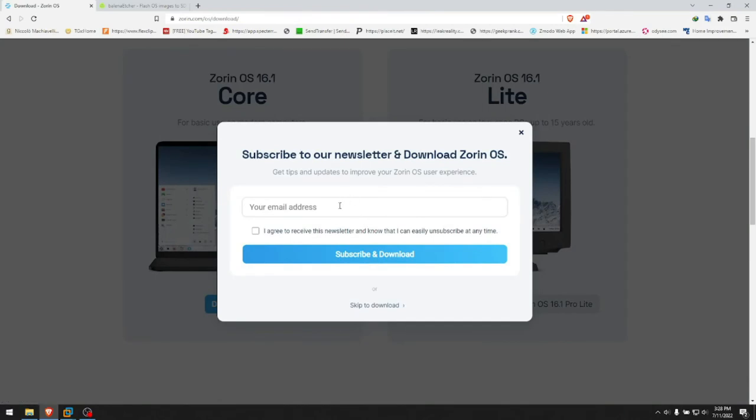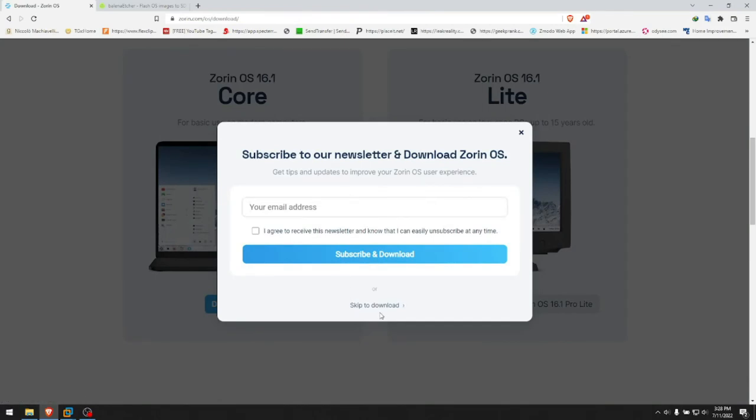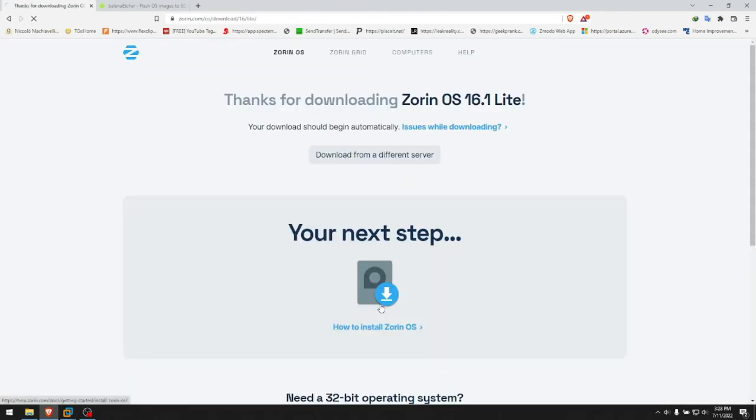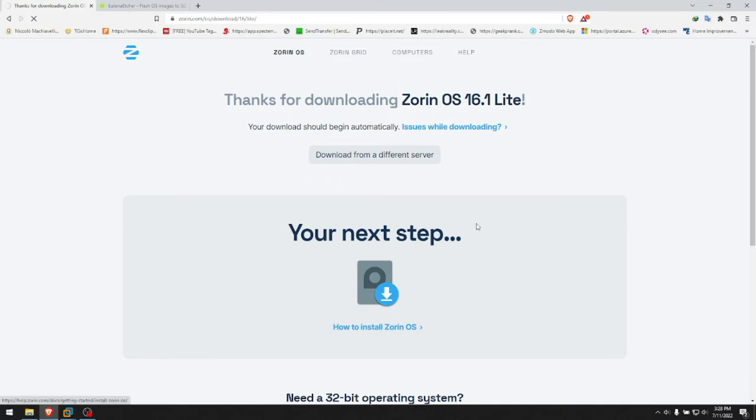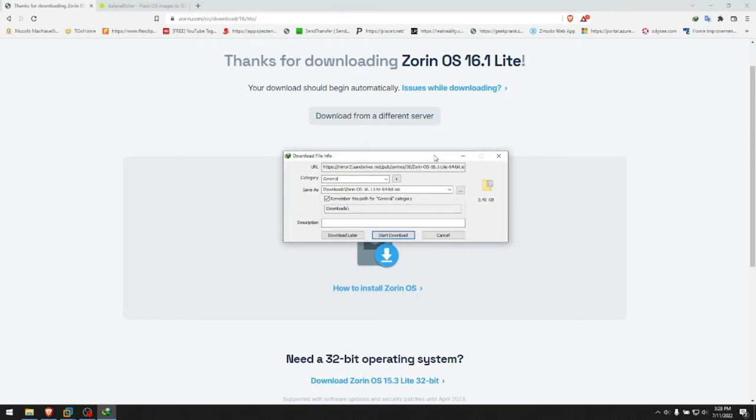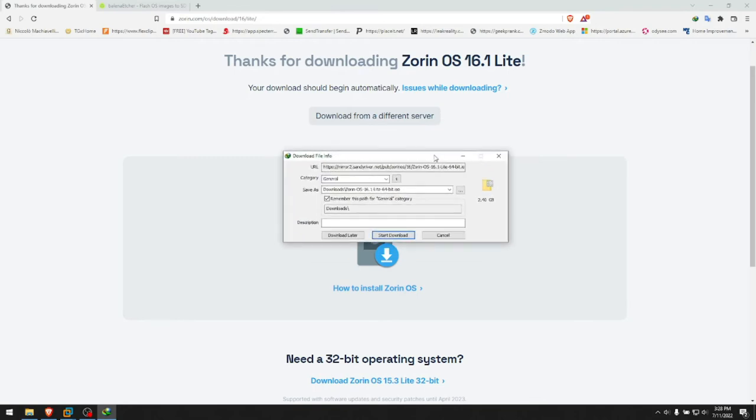And you can subscribe if you want but if you don't want to you can just skip to download. And it will start downloading. As you see here it's a 2.4 gigabyte file. I don't need to download it because I have that one as well. We'll skip this step.